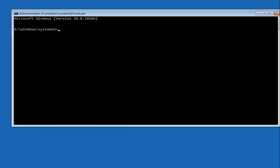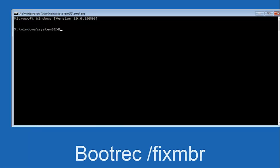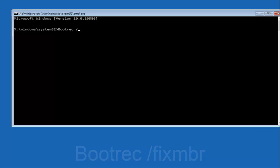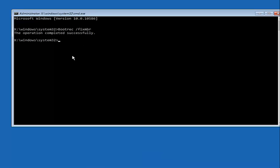We're going to type in BOOTREC, then space, forward slash, fixMBR — otherwise known as master boot record — and then hit Enter on your keyboard. We can see the operation completed successfully.